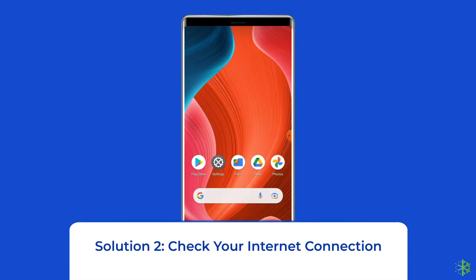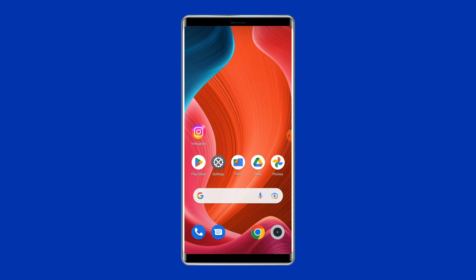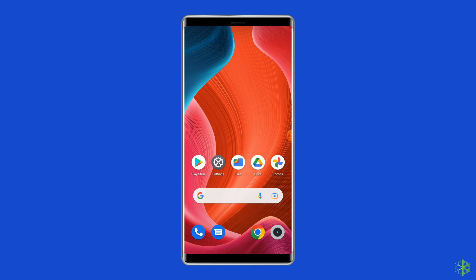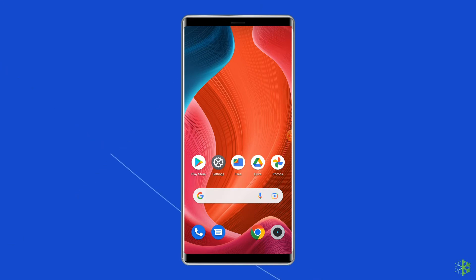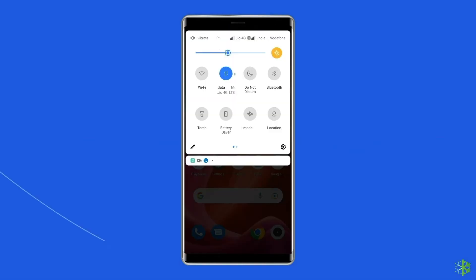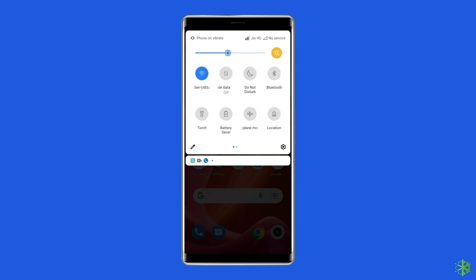Solution 2: Check your internet connection. Most probably, 'Oops, an error occurred' on Instagram is due to a weak internet connection. If you are having any kind of network issues on your device, fix it by trying some basic tips like: turn off and turn on the mobile data, switch from mobile data to Wi-Fi connection, or enable and disable the airplane mode.